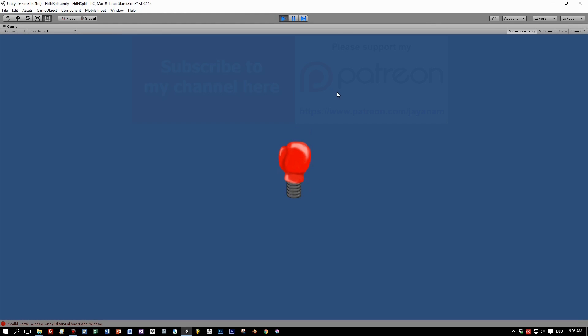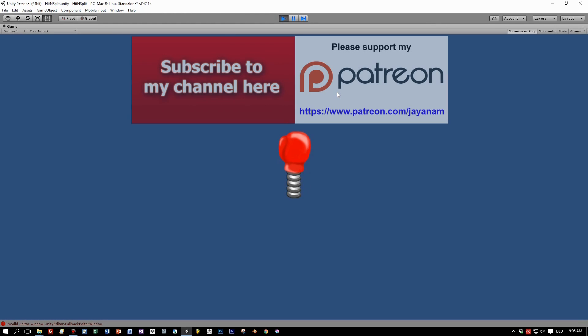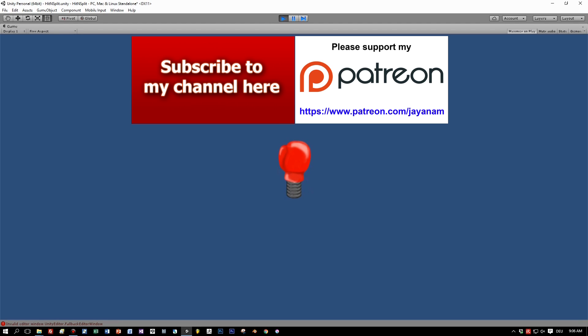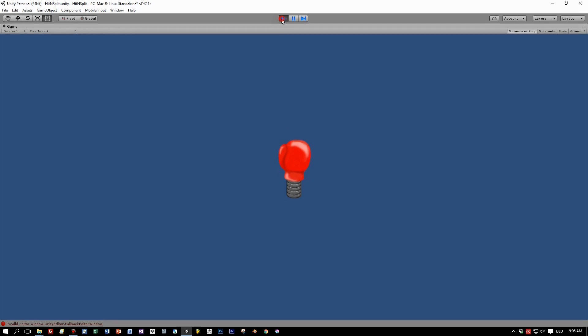So I really hope you liked this tutorial. Please subscribe to my channel and support me on my Patreon so that I could do more tutorials like this. In the next one I will show you how to create the saw animations, so see you soon.